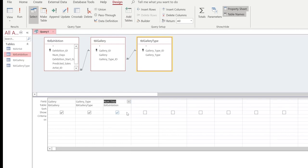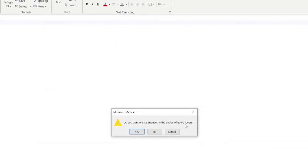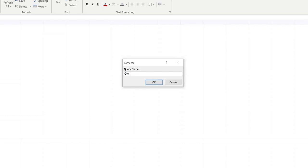As we've been asked, we need to show all of the gallery types that are commercial. In order for us to do this, we're going to go inside of the criteria section and put some speech marks and type in commercial. Next, we need to put in the information about the number of days. We've been asked to show all of the galleries that are more than five days, so we're going to go into the criteria area for the number of days and put in the greater than or equals symbol and then the number five. As you can see, we've got all of the galleries that are more than five days. We're going to save this query, using the naming convention QRY to demonstrate that this is a query, and give an appropriate name — commercial gallery five days plus.